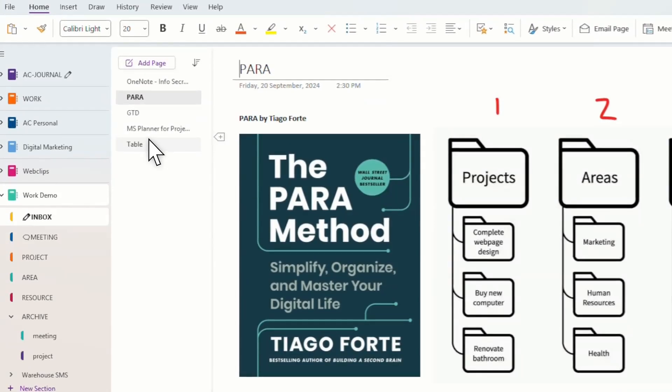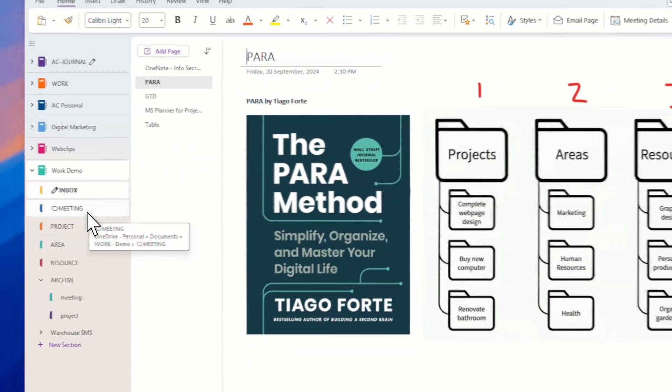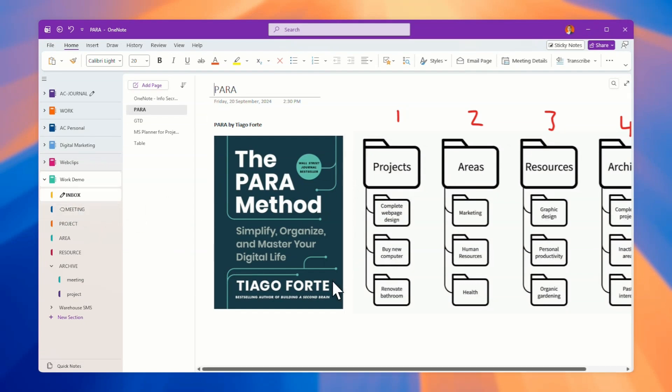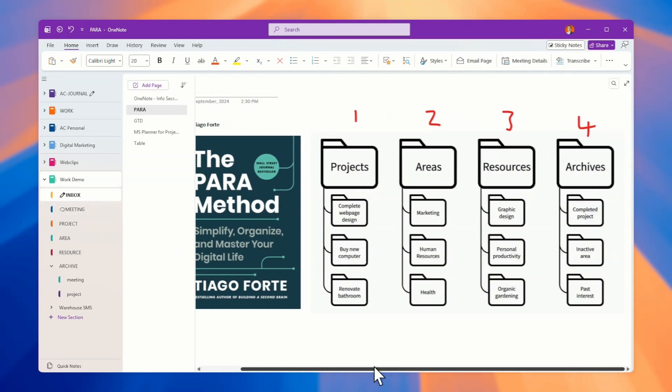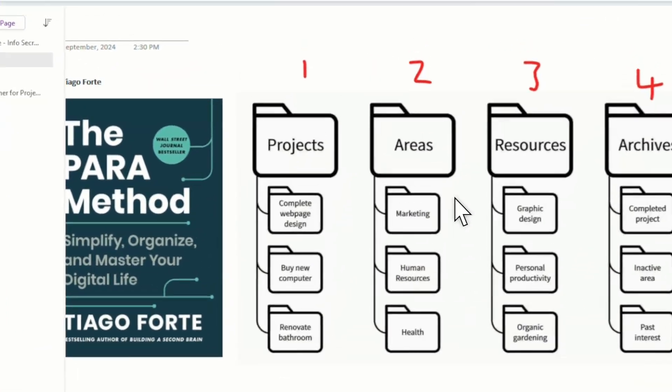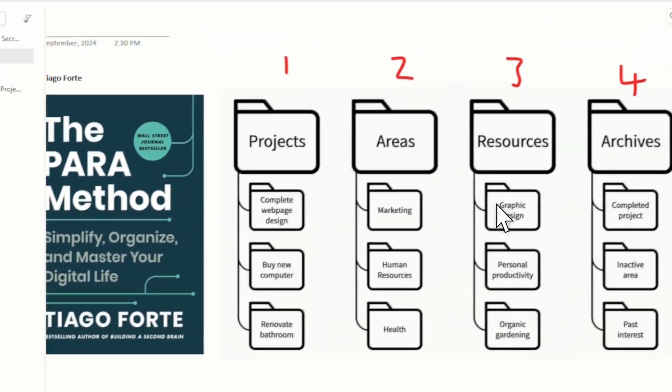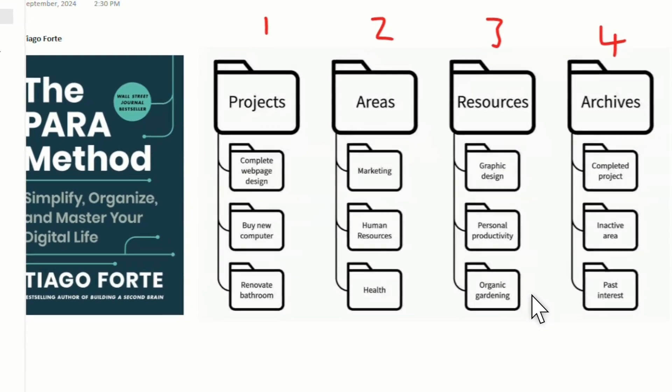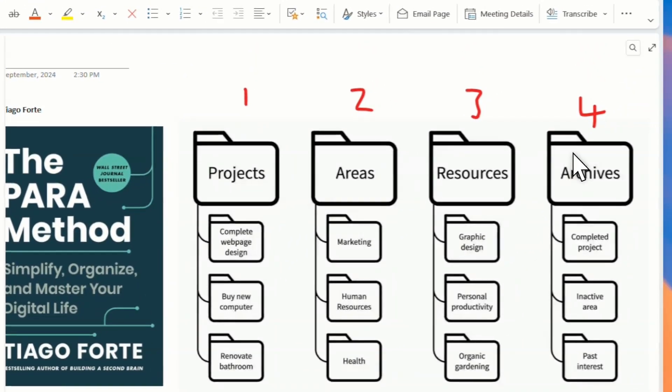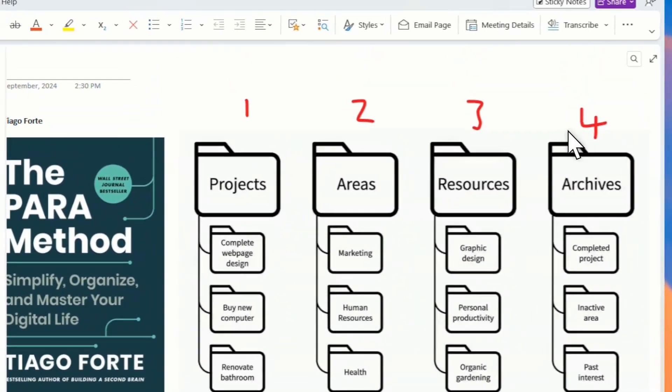All the notes will go inside the inbox. Then later, you can organize as for what you like. I follow this, basically. I mean, if you do not have any structure, try this and then improvise it as per your requirement because you may have different situations. Projects means anything related to projects. Areas are areas that you are responsible or you have interest in.